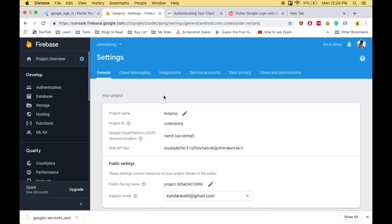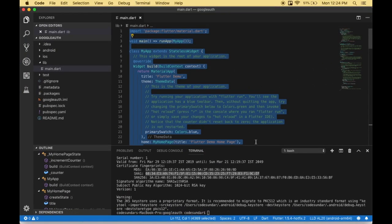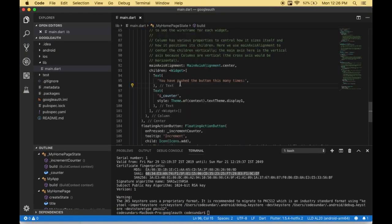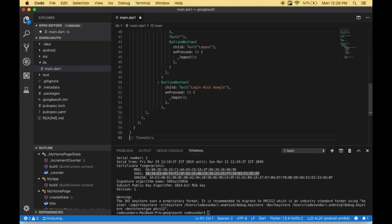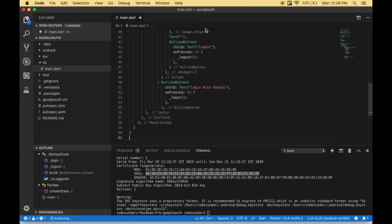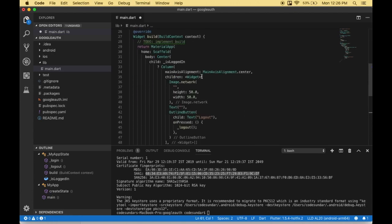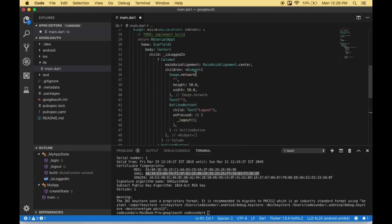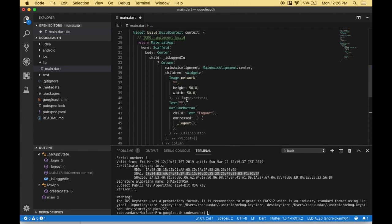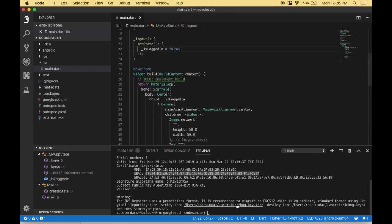Once you're done with the Firebase side, we need to work with Flutter. I'm navigating to main.dart and arranging everything. I've created some skeleton code that displays a login button, some images, and text with a logout button. I'll save the file and run the project.